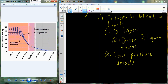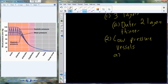A figure shows pressures inside the circulatory system from the aorta to the vena cava. As you move away from the heart, pressure changes with each heartbeat and eventually diminishes to very little in the capillaries. Blood pressure in the vena cava returning to the heart is almost zero, giving us very low pressure vessels.